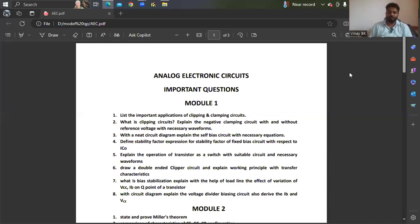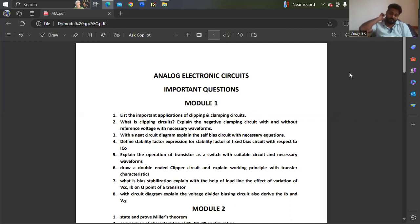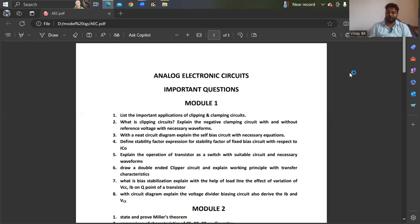Hello everyone, welcome back to my YouTube channel. I hope everybody did well in a circuit analysis subject. I will also cover a few concepts for network analysis for ANS students — oscillator.